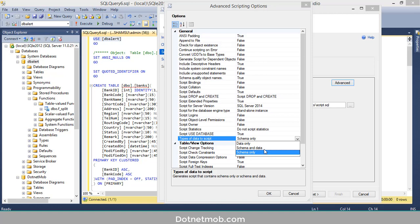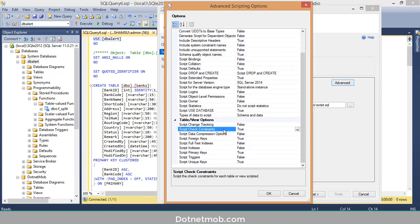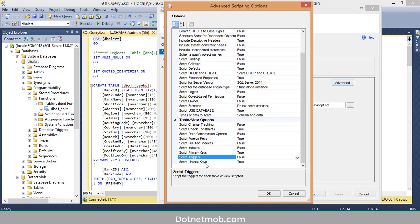The 'Types of Data to Script' option has these values: Data Only, Schema Only, and Schema and Data. Schema Only means the generated script will include SQL to create all selected database objects — for tables it will be CREATE TABLE with the table name, column list, constraints, primary key, and foreign key. Data Only means the script will have only INSERT queries for the selected tables. Schema and Data includes both structure and data.